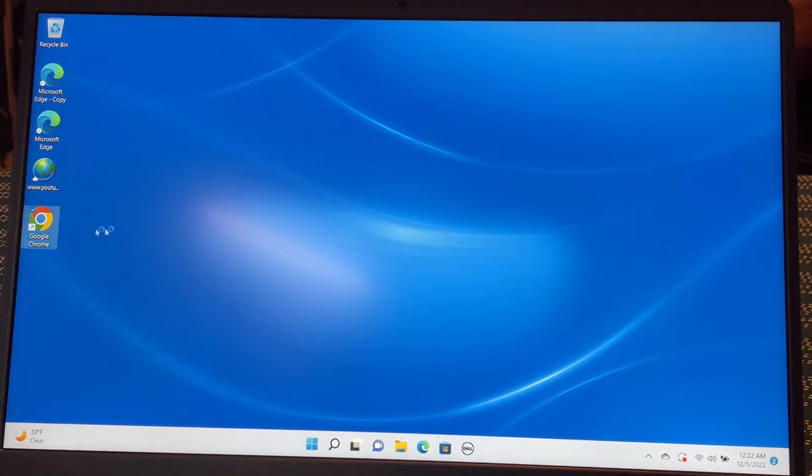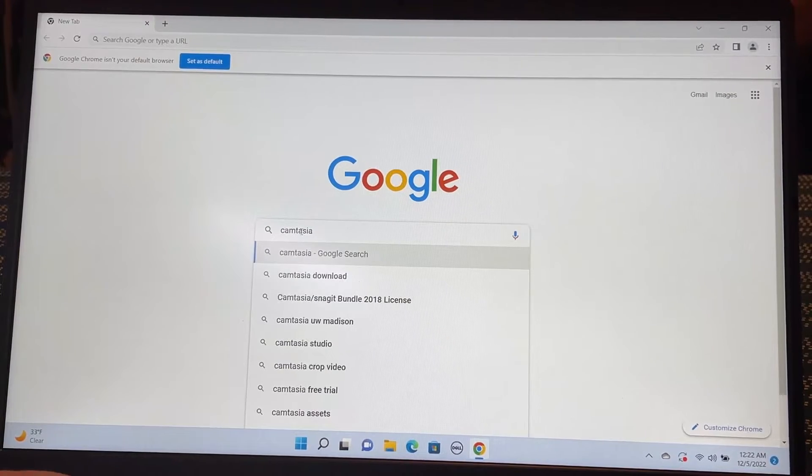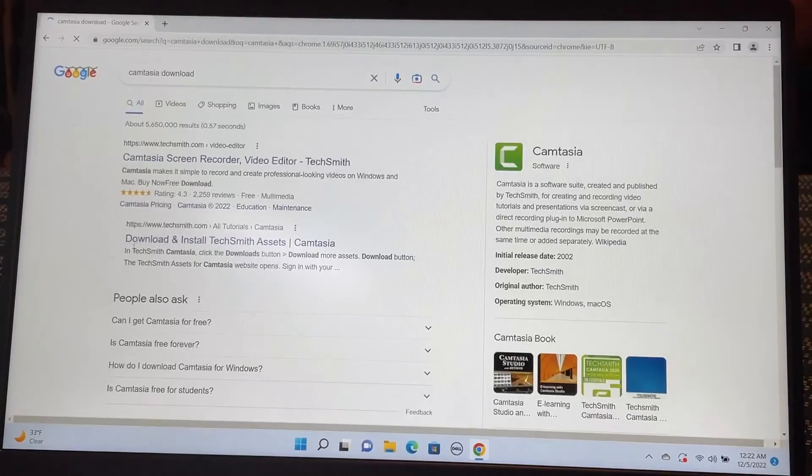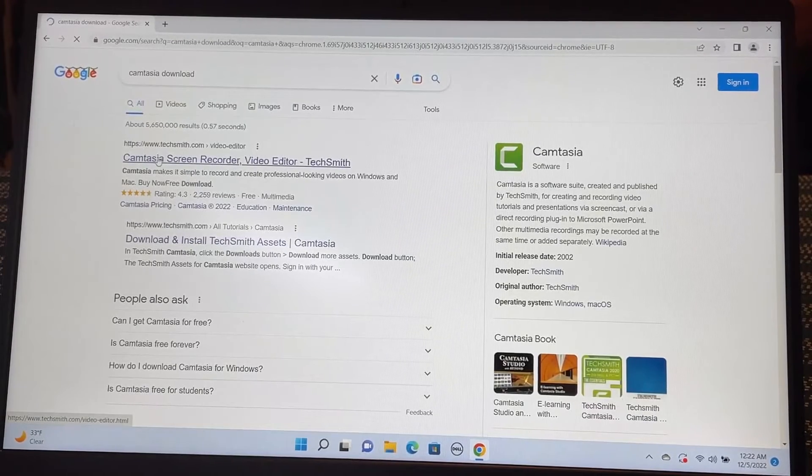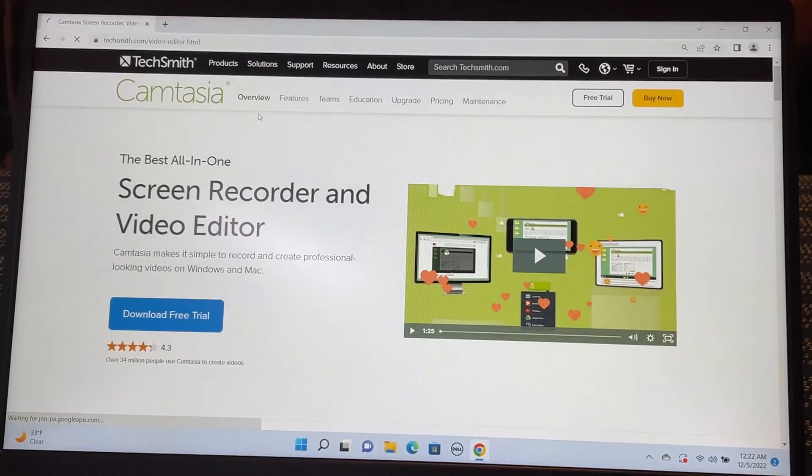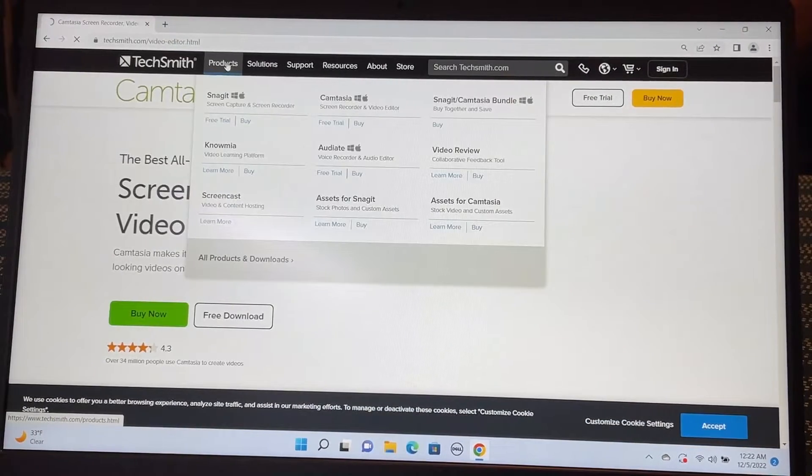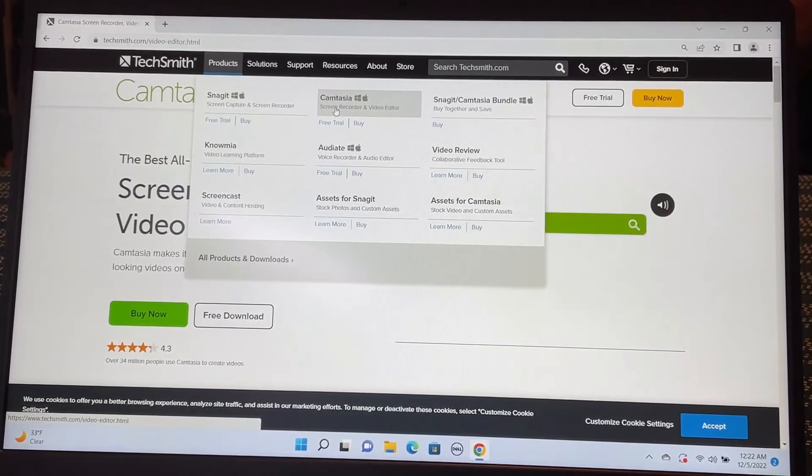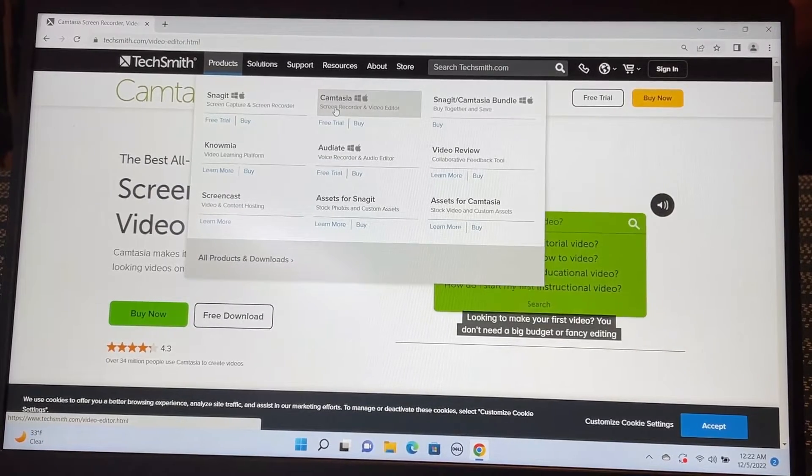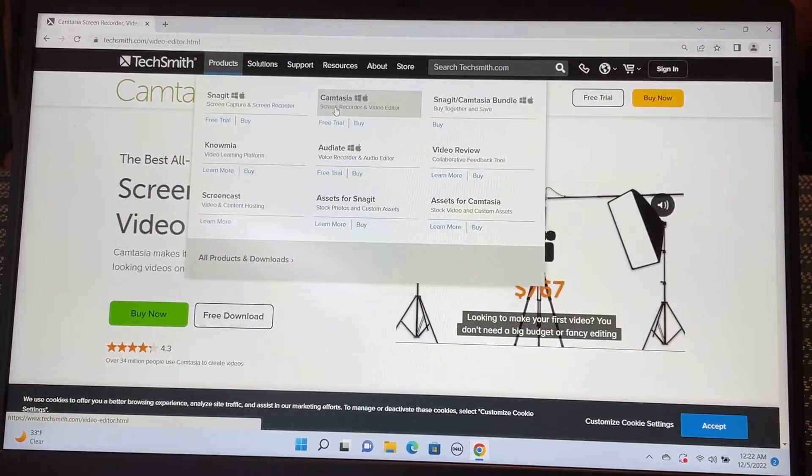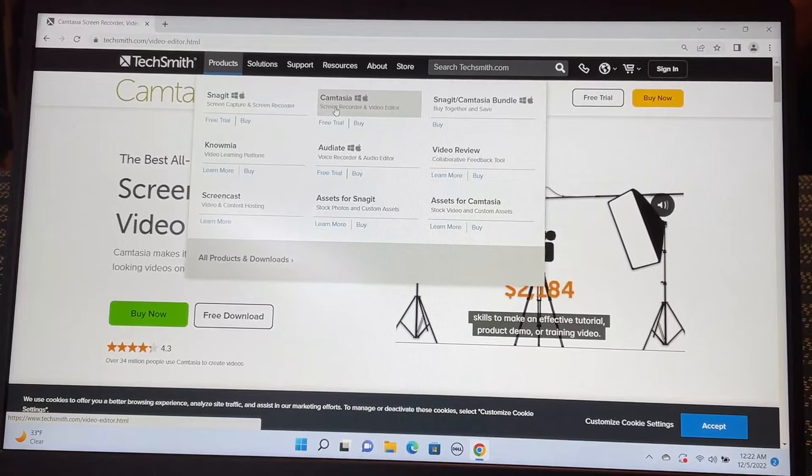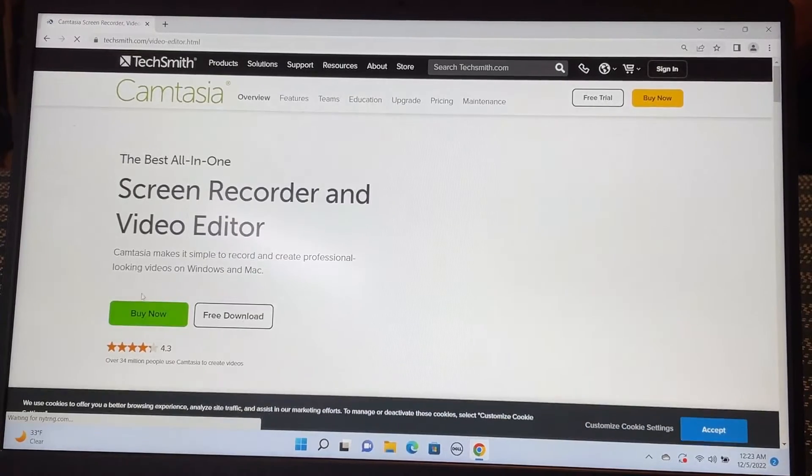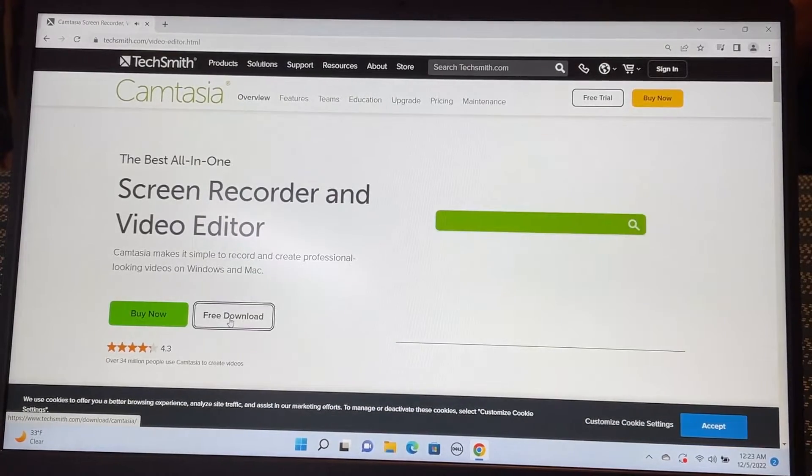Let's go to Google Chrome and type in Camtasia download and go to TechSmith Camtasia and go to products. There are multiple products in the TechSmith suite. I'm going to install the Camtasia screen recorder and video editor. Let's download this one. Free download.